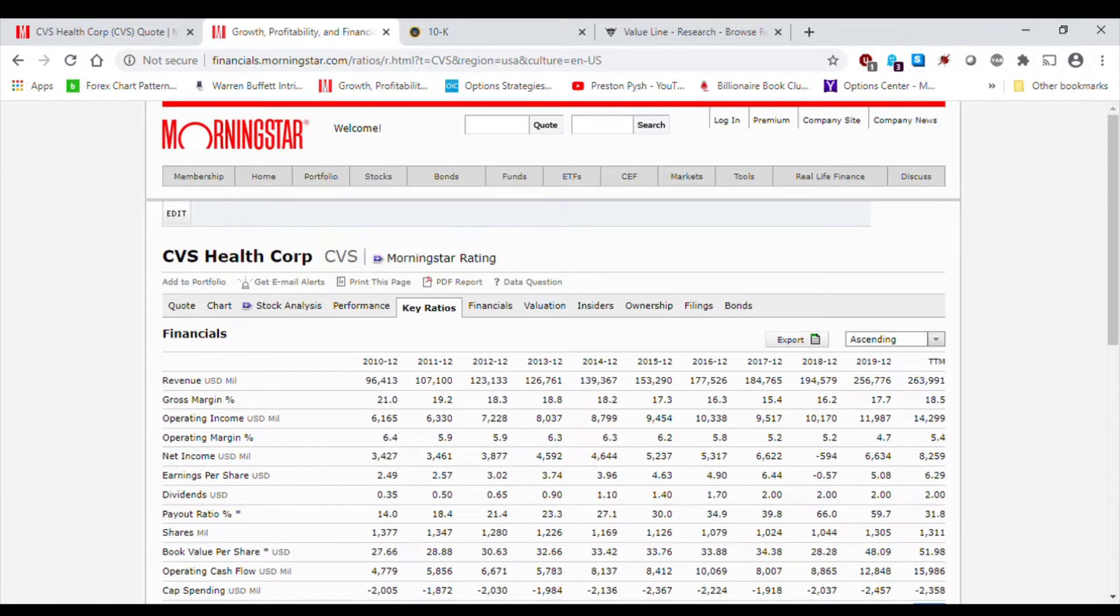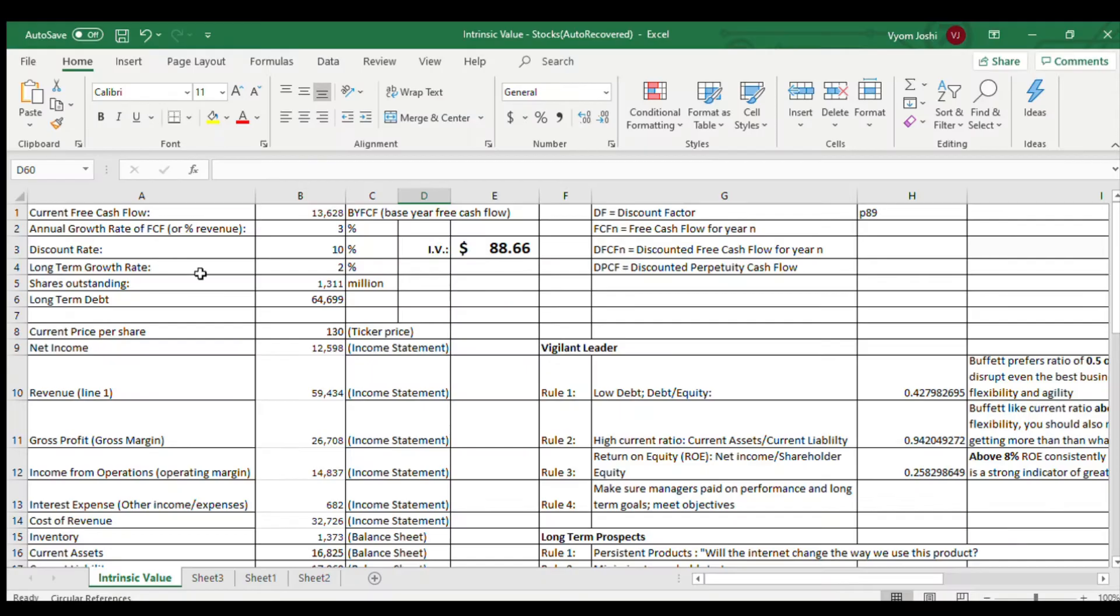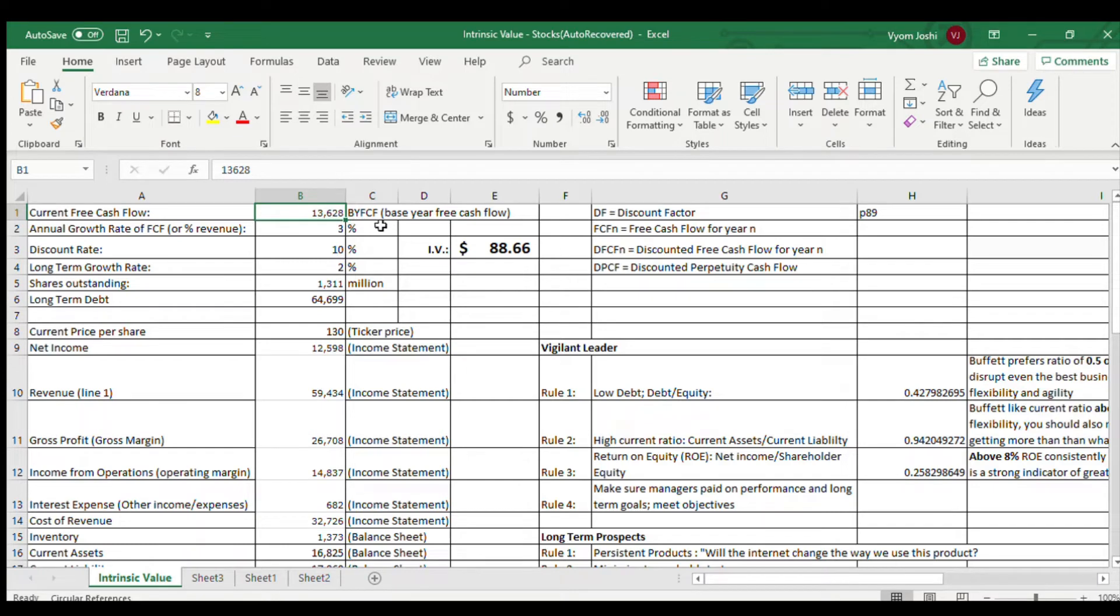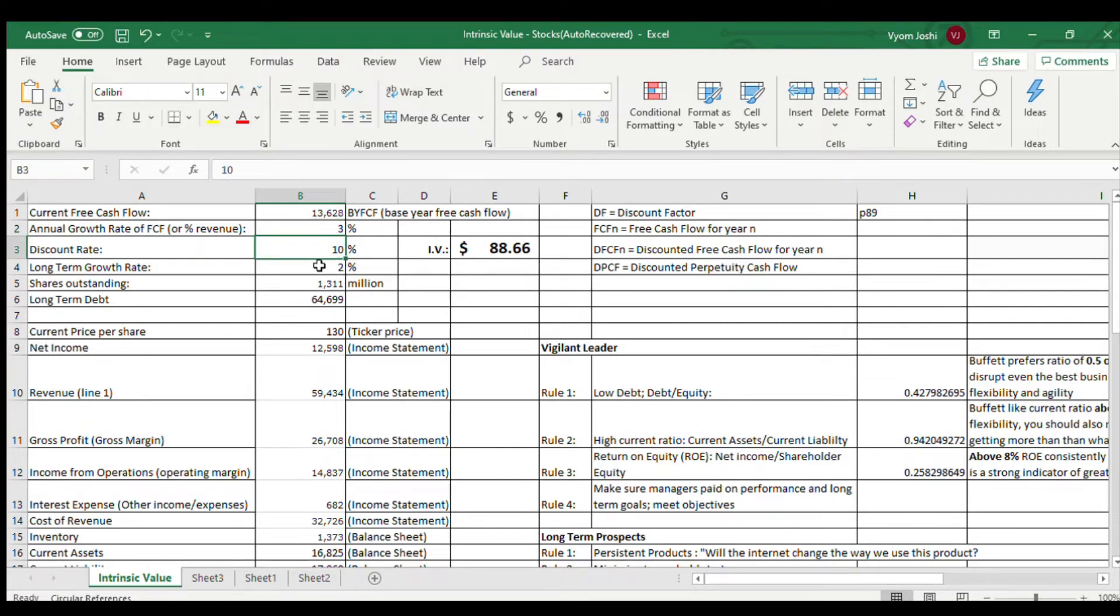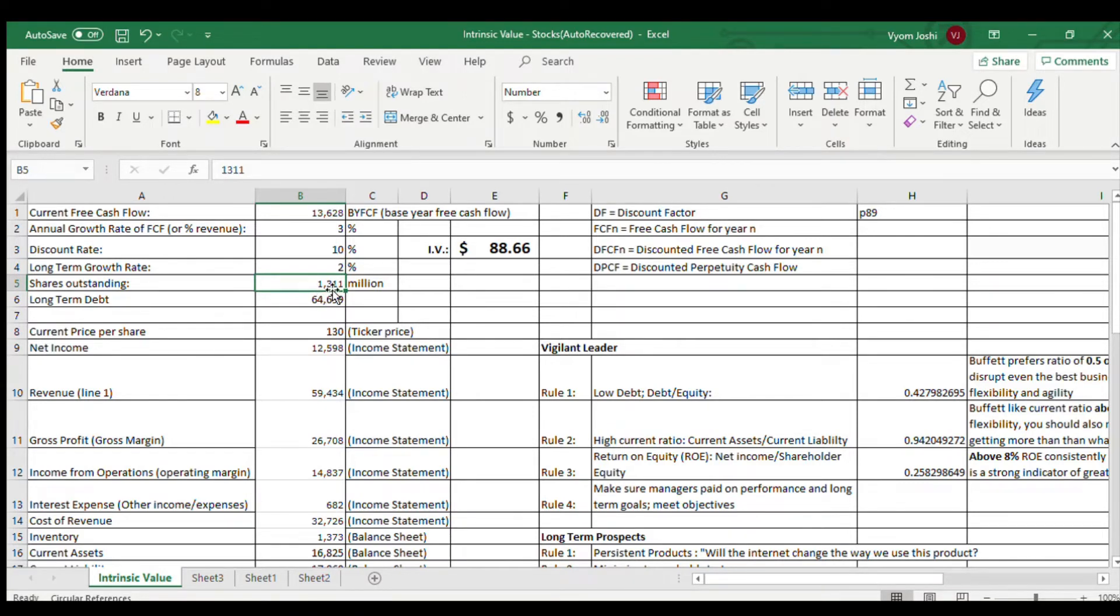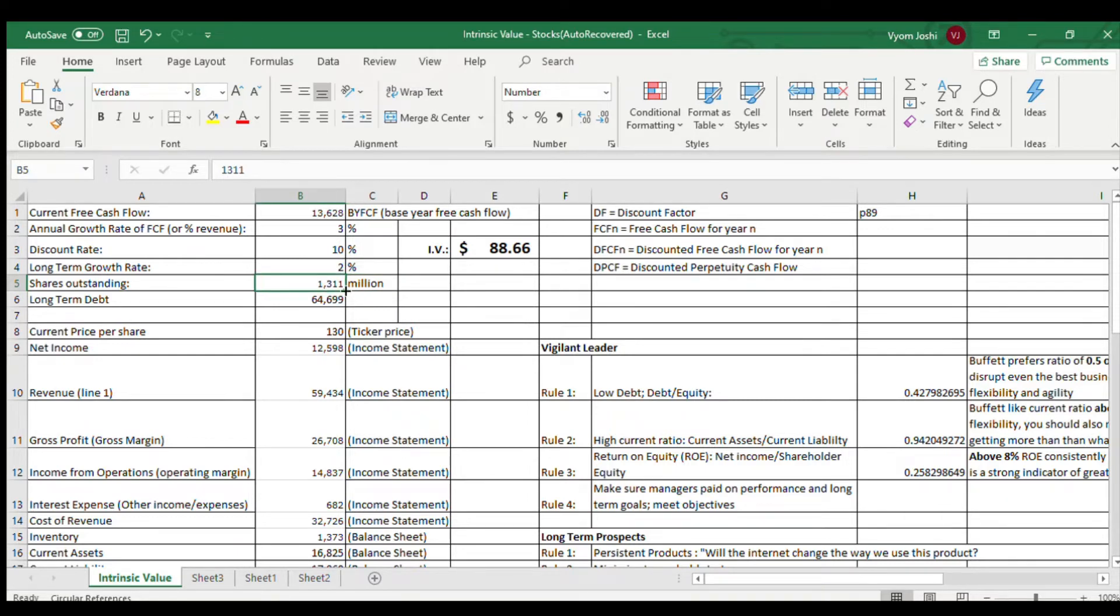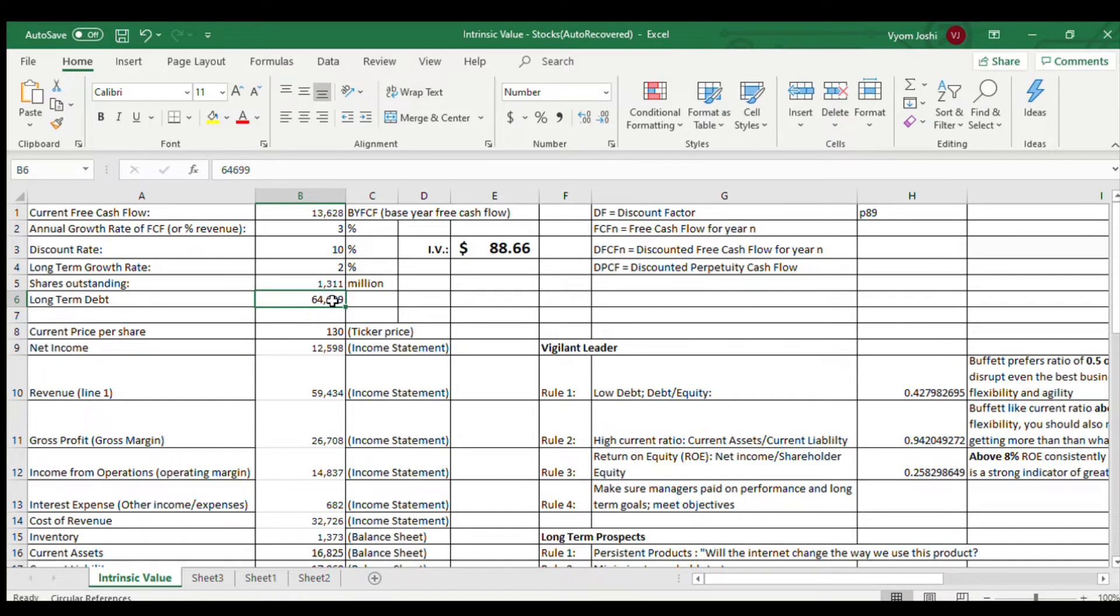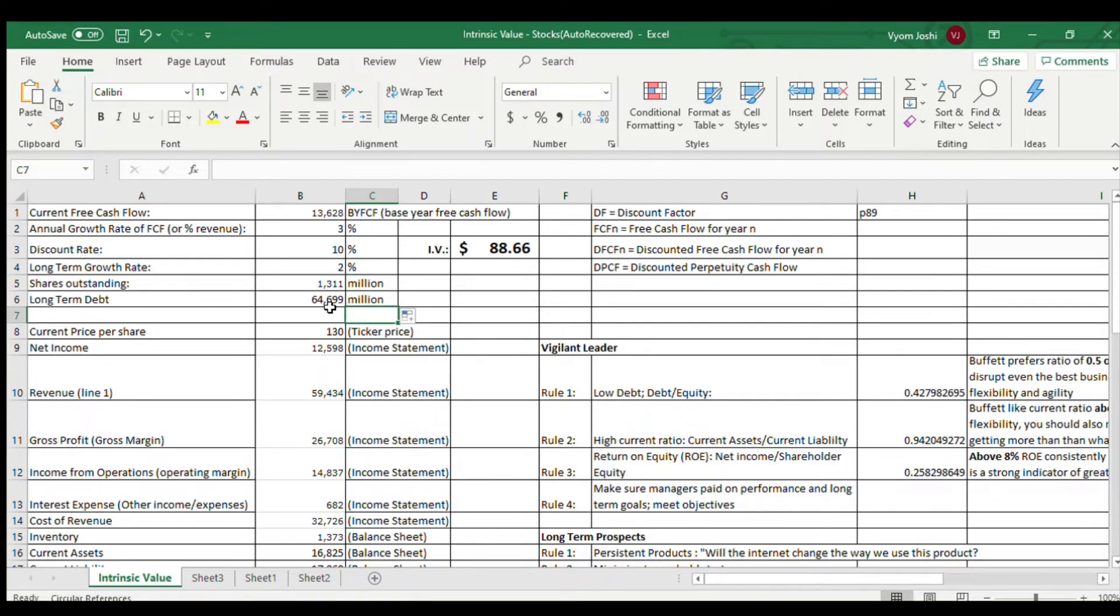So, off to the fundamentals of intrinsic value. We have the discounted cash flow analysis for CVS. We are using the $13,628 number that we got from Morningstar for the trailing 12 months of free cash flow. We are using the annual growth rate of free cash flow of 3%. A discount rate of 10%. A 2% long-term growth rate. And 1,311. Again, this is in millions. Of outstanding shares. This is what the outstanding shares are as of 2020. And the long-term debt is at $64,699. I think this is in millions as well. And I got this number from the balance sheet under the liability section.